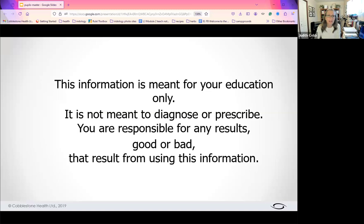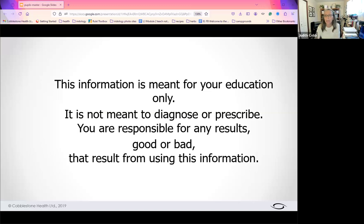Just a reminder that the information we're sharing is only for your education. We never, ever diagnose or prescribe using iridology, and you're responsible for any results, good or bad, that result from using this information.